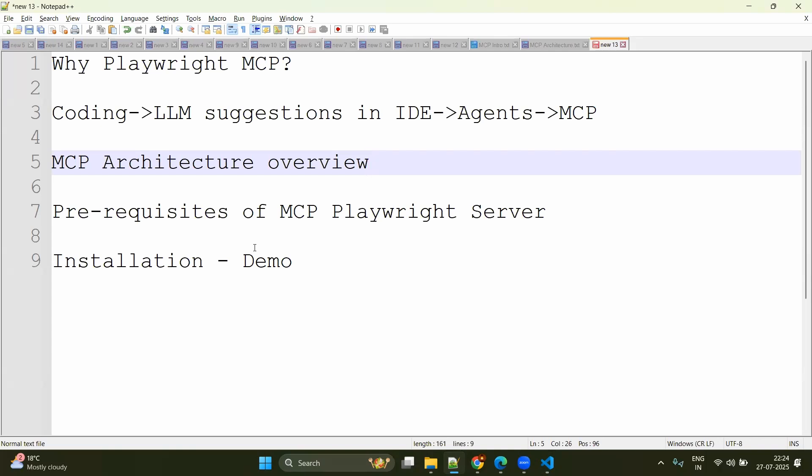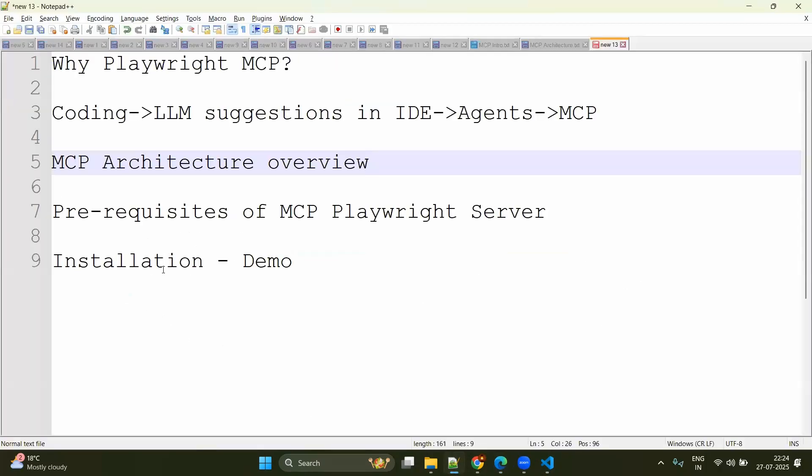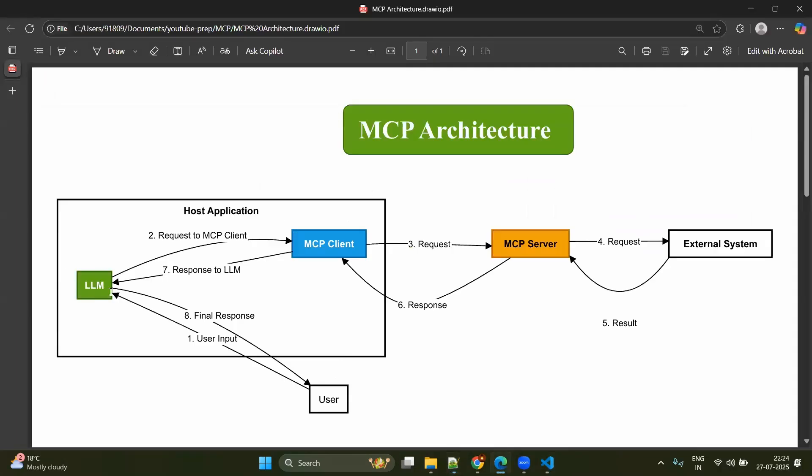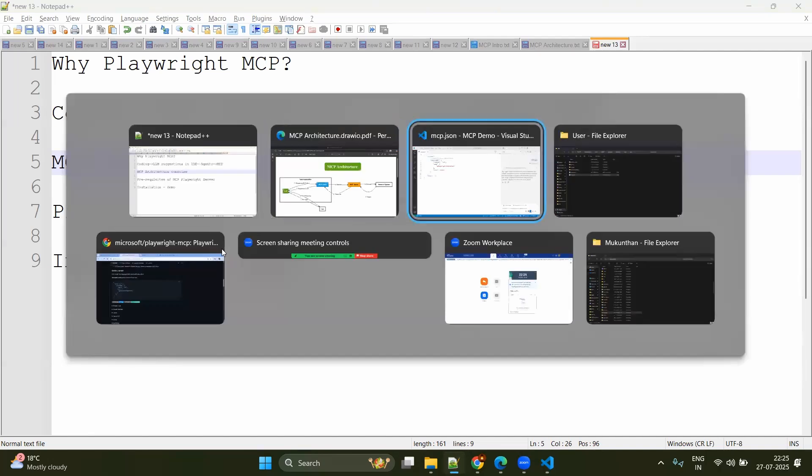And we have seen the MCP architecture like host application, MCP client, MCP server, LLM and so on. And we have seen the mapping. For example, LLM will be our GitHub Copilot and host application will be our VS Code. MCP client will be the agents coming from your VS Code and MCP server. Obviously it's a Playwright MCP server. With this prerequisite, we have seen how to install.